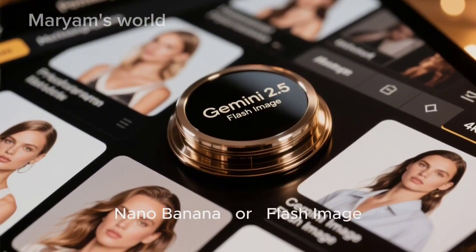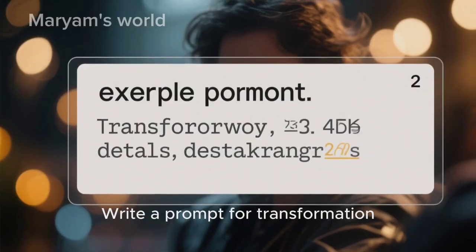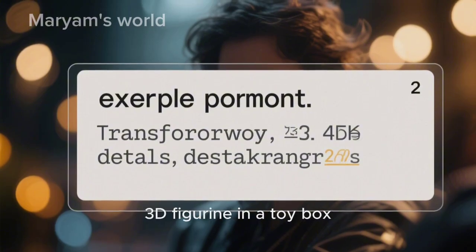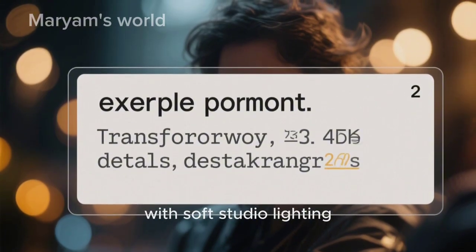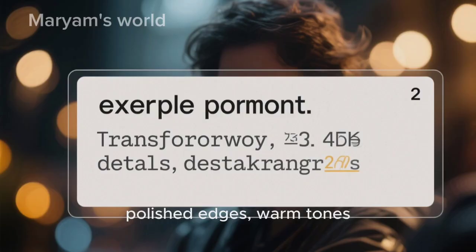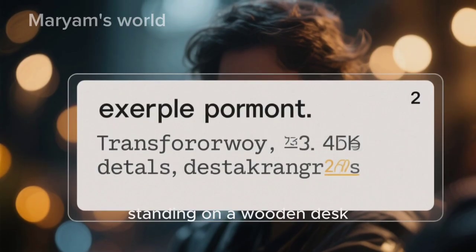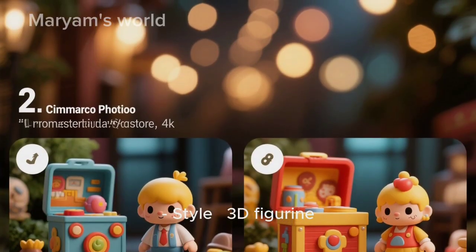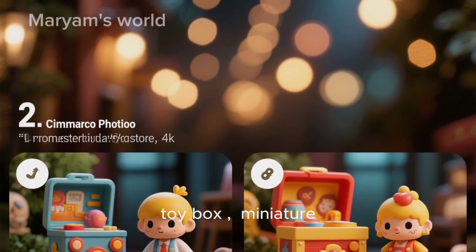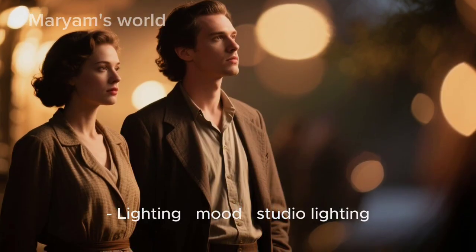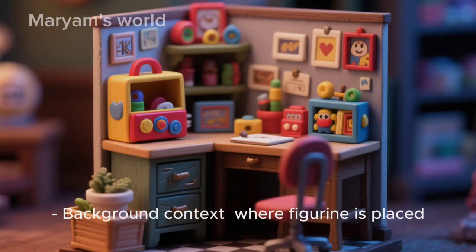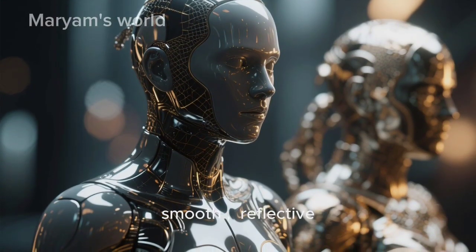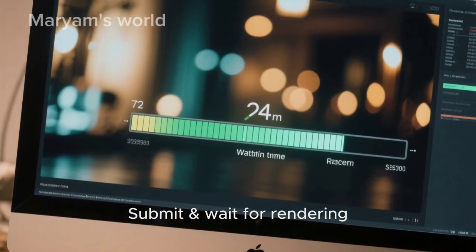Write a prompt for the transformation. Example: 'Turn this selfie into a realistic 3D figurine in a toy box, with soft studio lighting, polished edges, warm tones, clear texture on skin, standing on a wooden desk.' Key details to include: style (3D figurine, toy box, miniature), lighting and mood (studio lighting, soft, warm), background context (where the figurine is placed), and textures if important (polished, smooth, reflective). Then submit and wait for rendering.